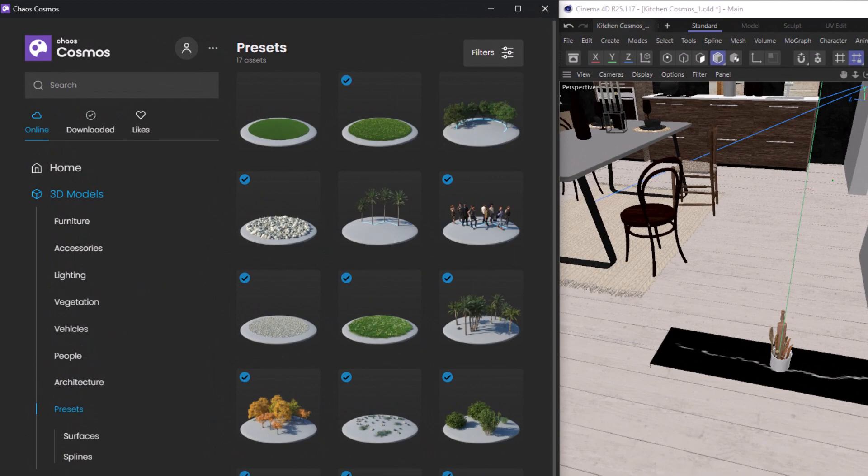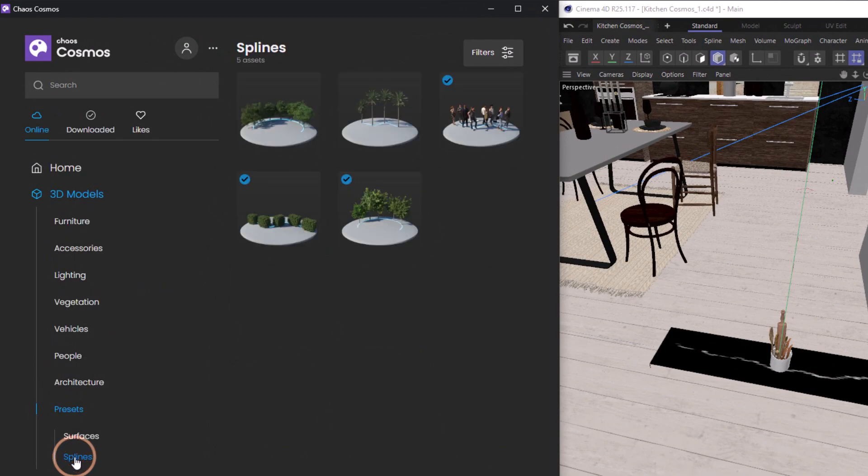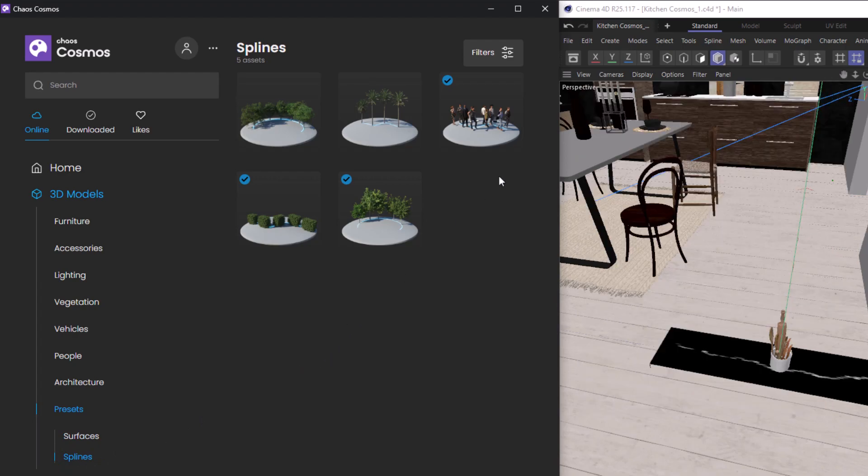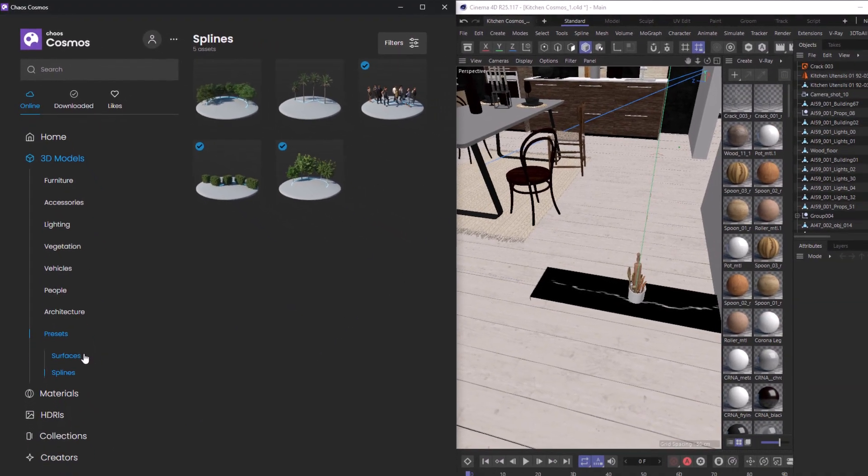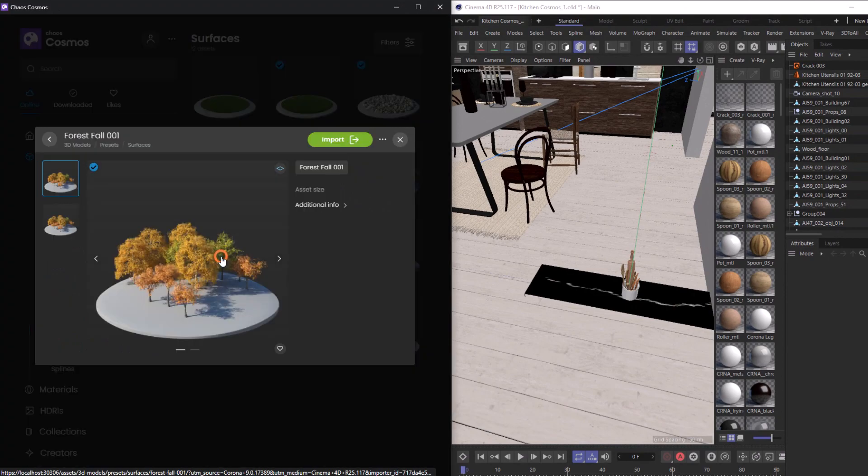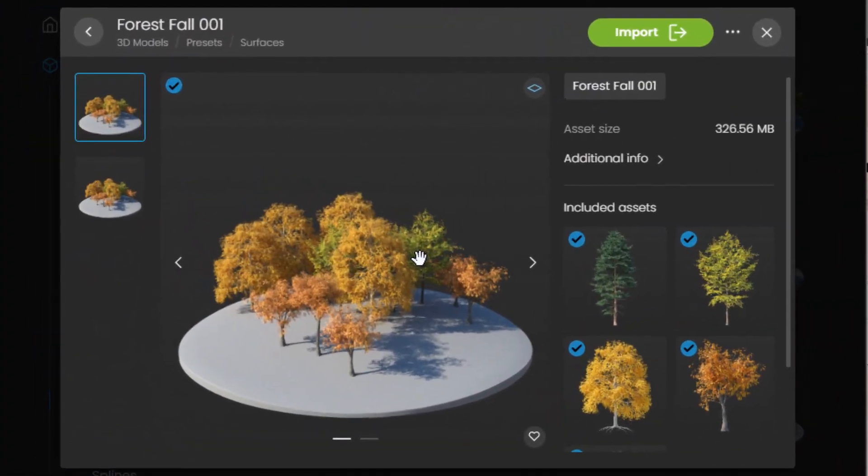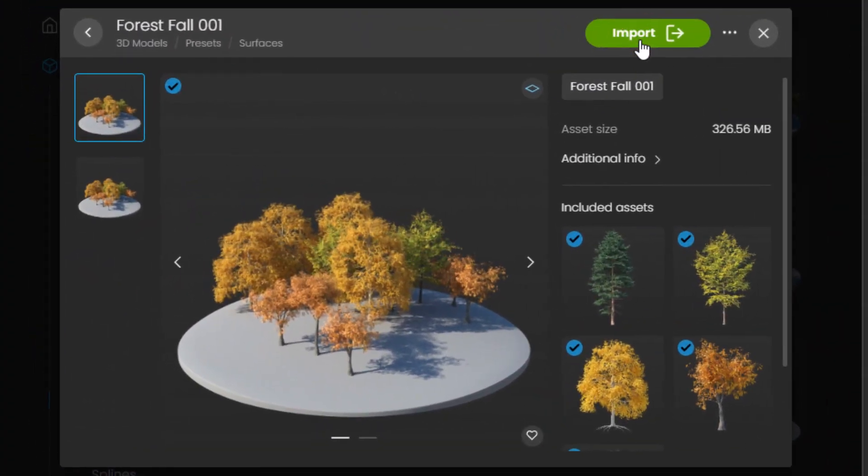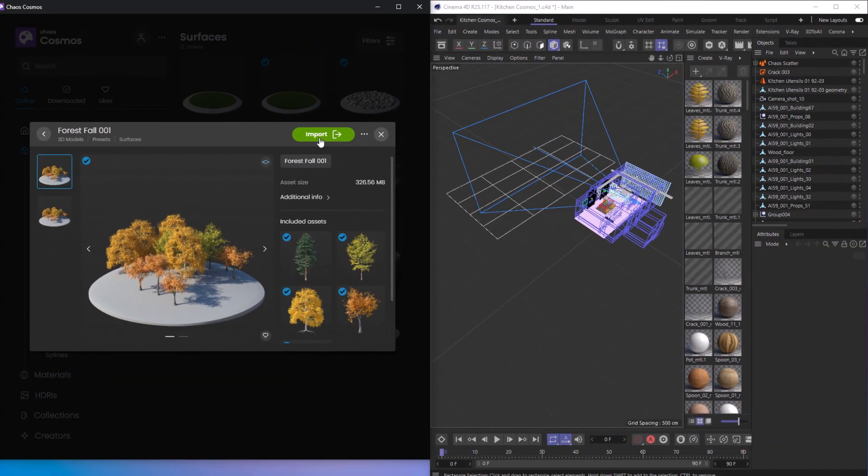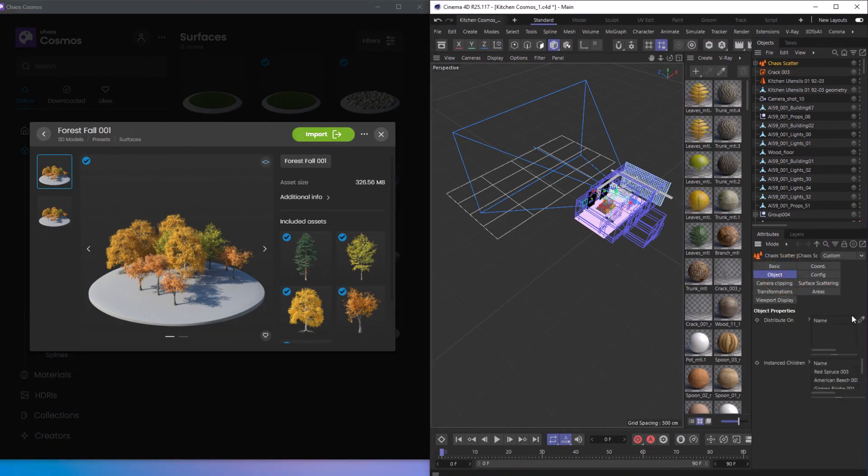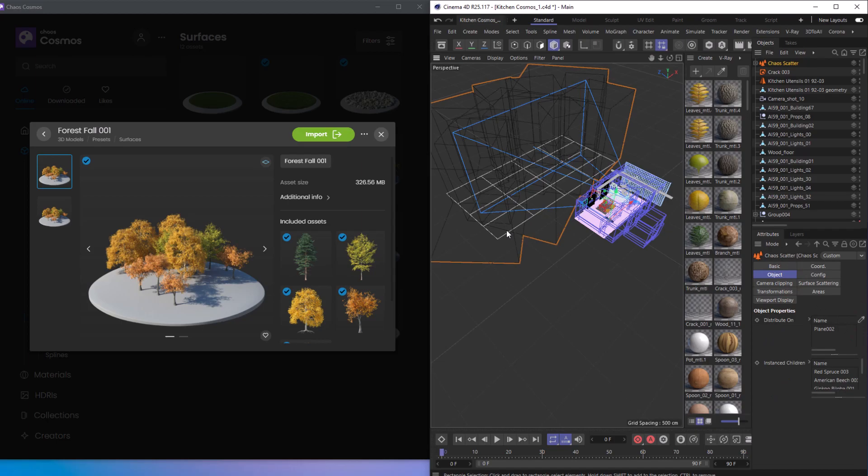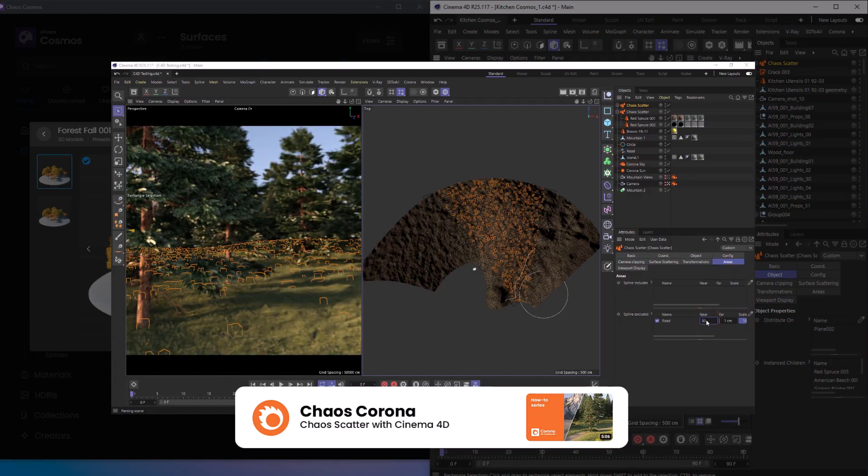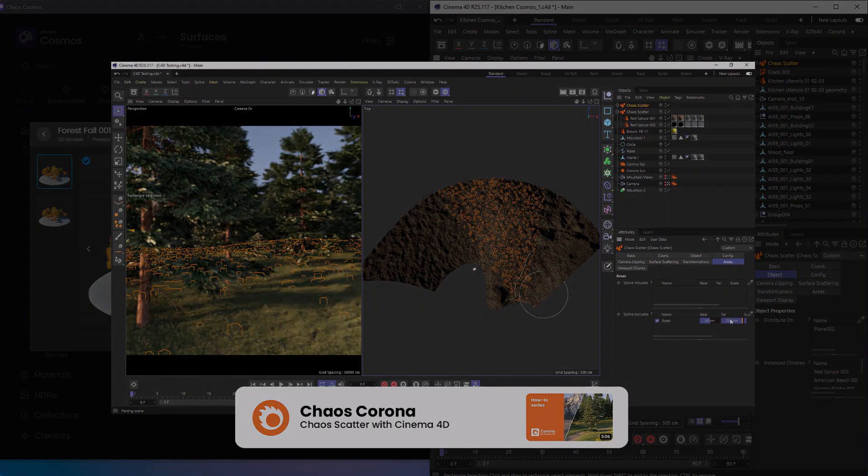But that's not all—check out these presets made with scatter. We have spline presets which will scatter along spline, which are really handy for sidewalks or tree lines, as well as surface presets. All we have to do is import this and then select the object we want to scatter our preset onto. Of course, we can go into any of the scatter settings and customize them with our own models and parameters. For more on customizing scatter, check out this video.